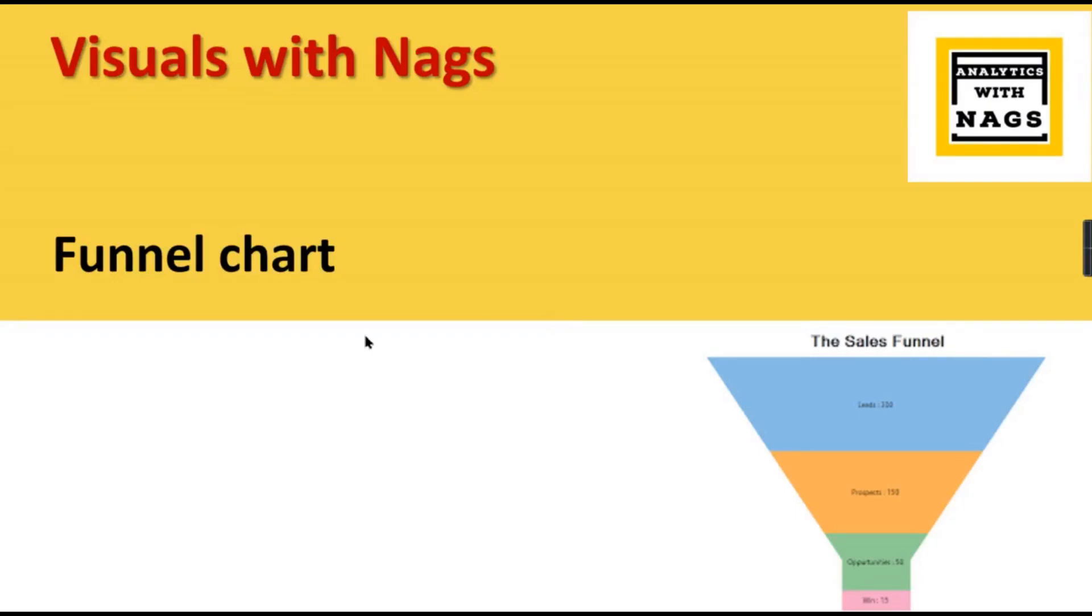Welcome to Analytics with Nacks. This is another video in the Visuals with Nacks series where I'm going to discuss funnel charts. Before getting into today's topic, if you are a regular viewer who is not yet subscribed to our channel, please subscribe and enable notifications because YouTube statistics show that 70% of the viewers of Analytics with Nacks are unsubscribed viewers. So your subscription will give us motivation for the work we do. Also like and share the content if you feel it's worth watching.